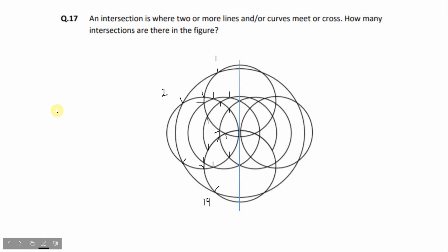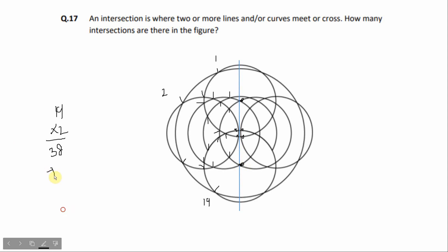The left side has 19 intersections. So 19 plus 19 plus 6 is 44, so our answer is 44.